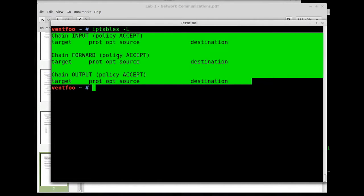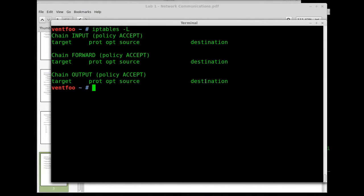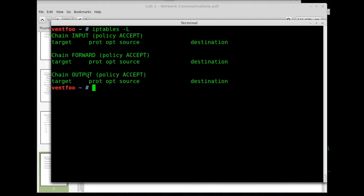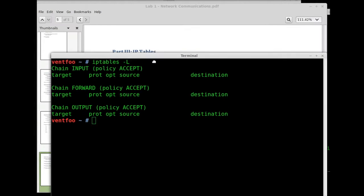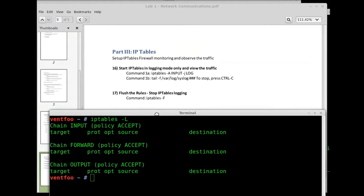Well there's nothing listed right there. I can see just right off the bat the input, forward, and output is blank and I know this system doesn't really have anything running.